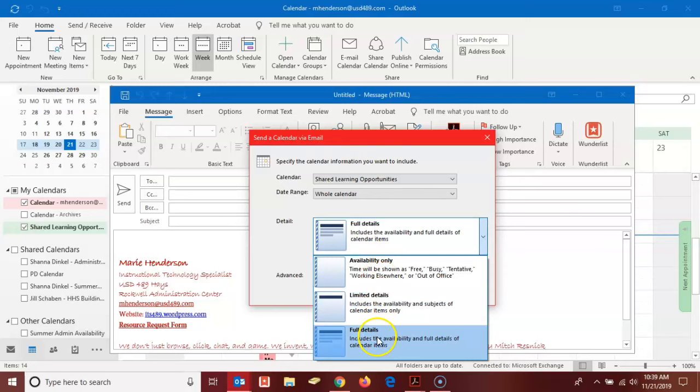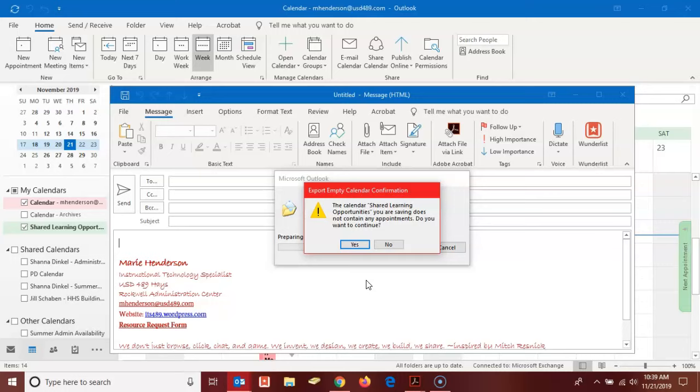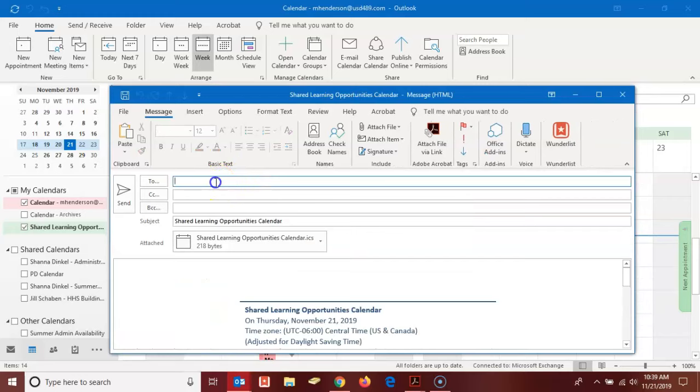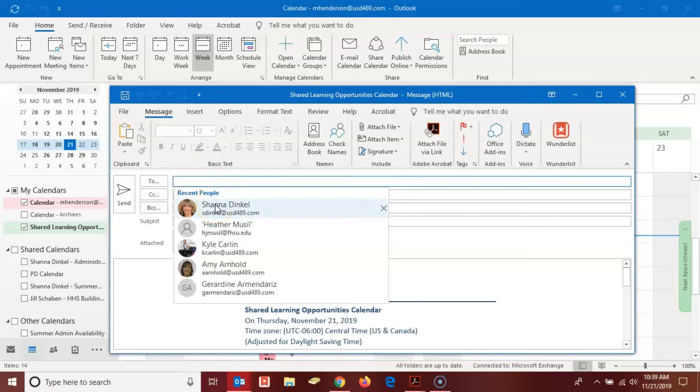This one's fine for me so I'm going to click okay. Then another window appears asking if the calendar shared learning opportunities that does not contain any appointments is the one I'm wanting to share, and I'm going to click yes. Then I can proceed just like I do with any email. For instance I might want to share this with Shanna or maybe Kyle, and then I would click to send.